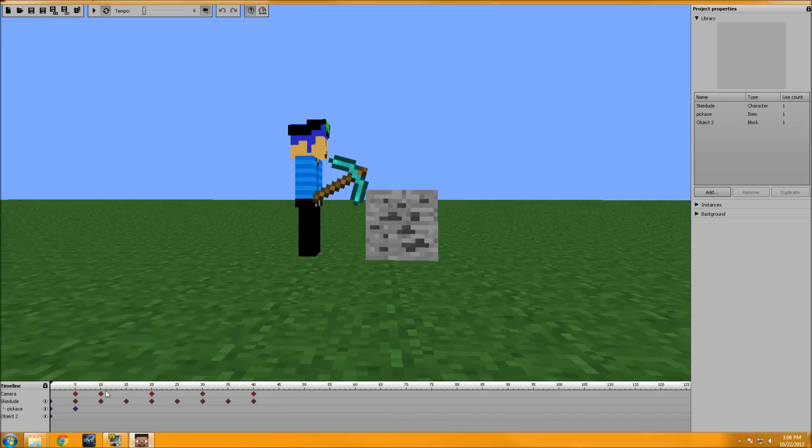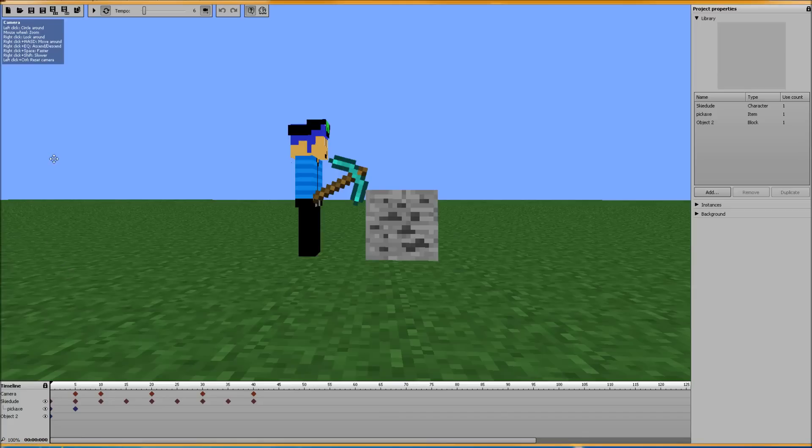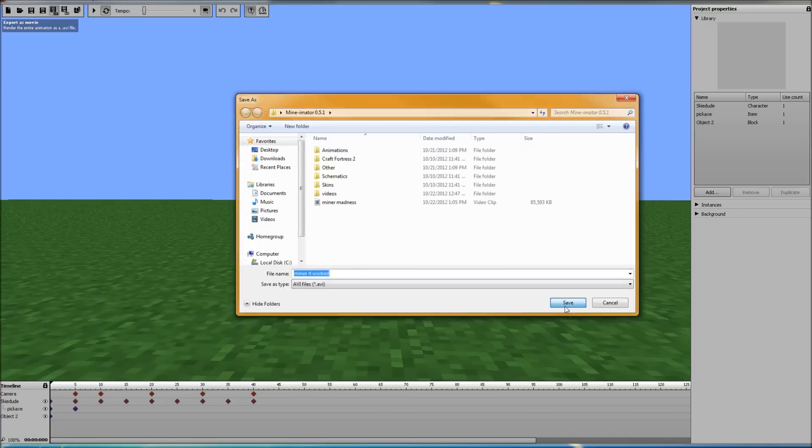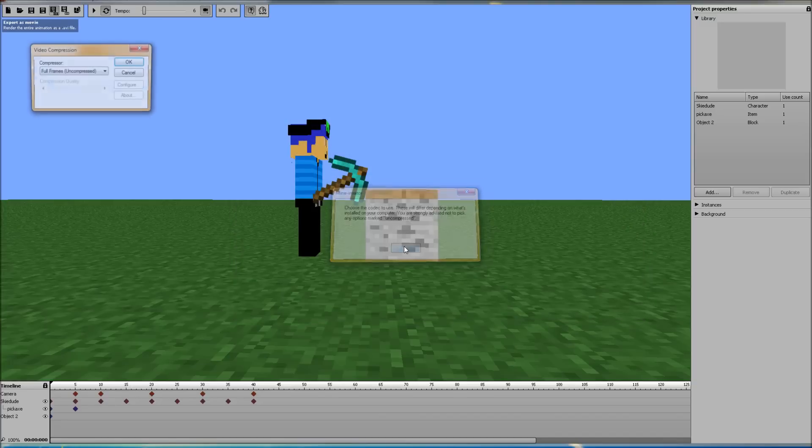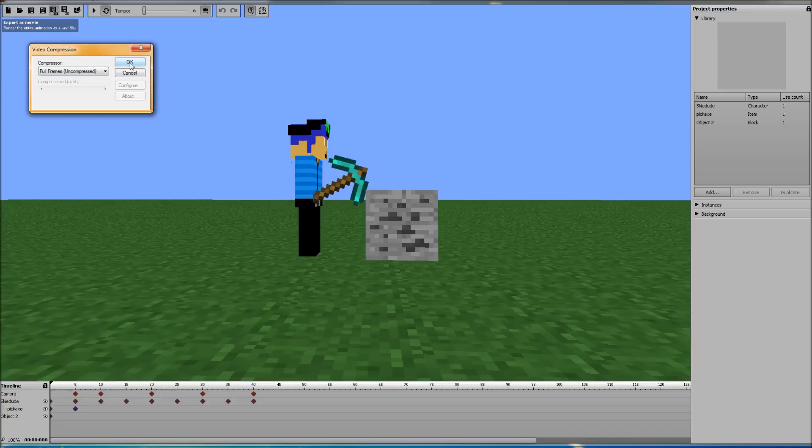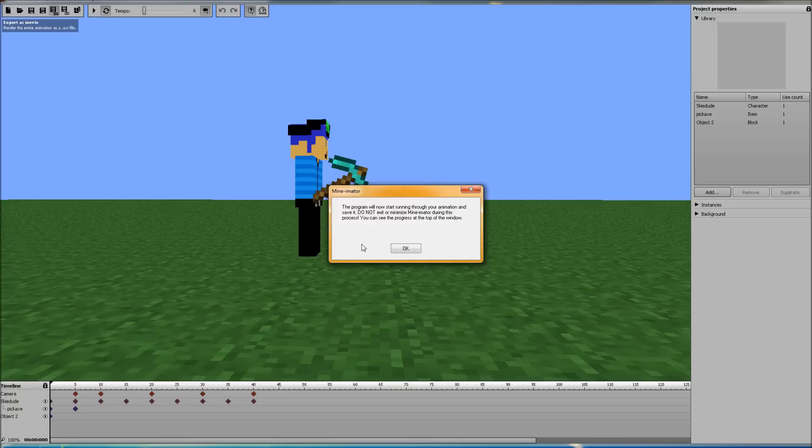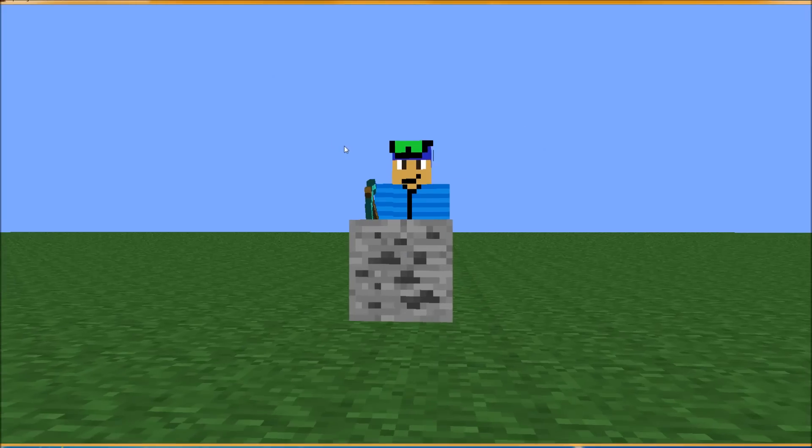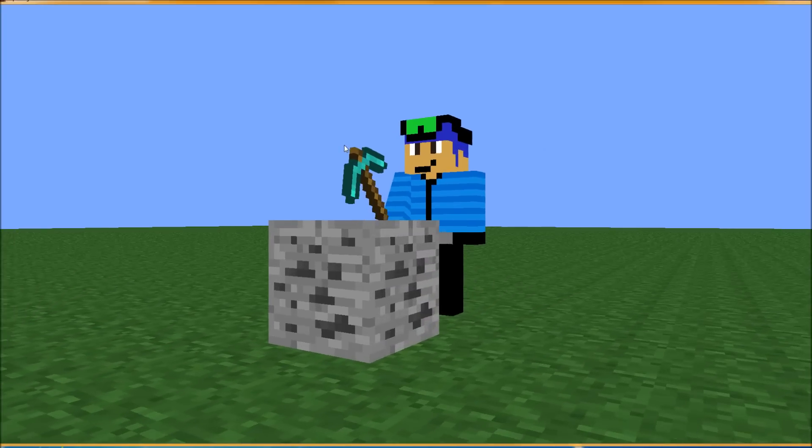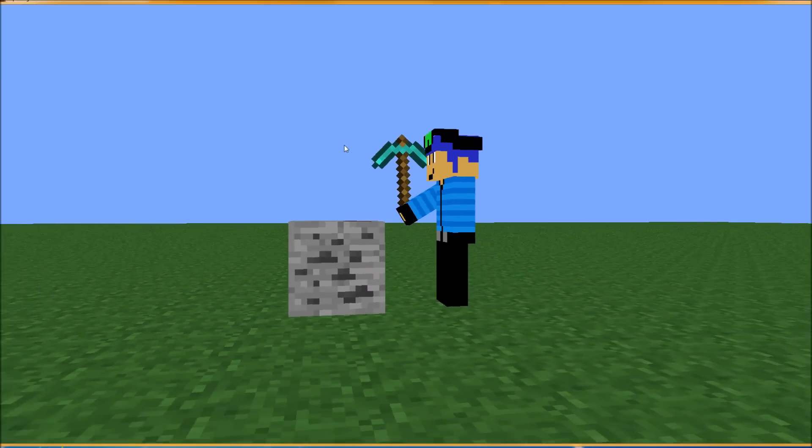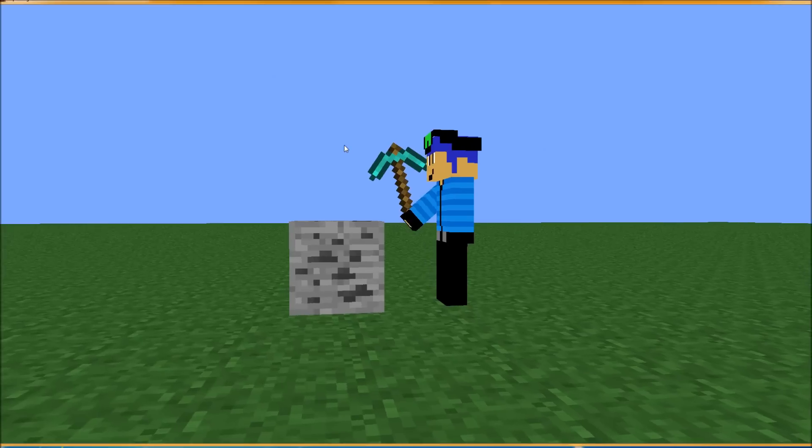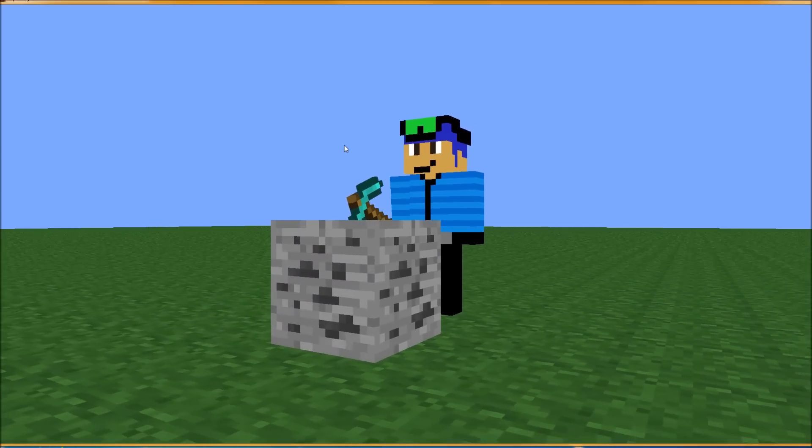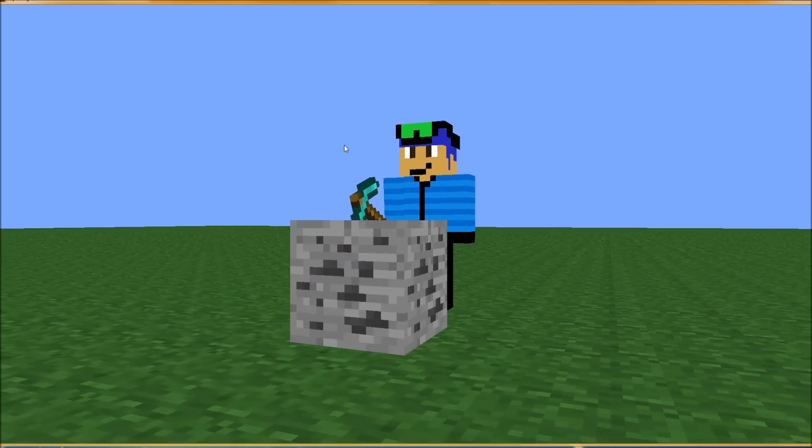Actually it didn't work. And it didn't work because you broke the cardinal rule of rendering with this program. So let's go ahead and do this. It worked. Let's click save here. We already read that but a lot of you are probably not reading this. It says the program will now start running through your animation and save. Do not exit or minimize Mine-imator during this process. You see the progress at the top of the window. So click OK. At this point do not click out of this window. Do not alt tab out of this window. I wouldn't even click on the screen because if by doing so it messes up the recording codec, recording software, whatever you want to call it. And it records a black screen.